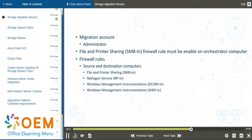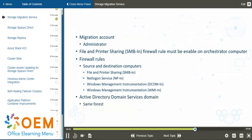In terms of Active Directory Domain Services configuration, all systems should be in the same forest.